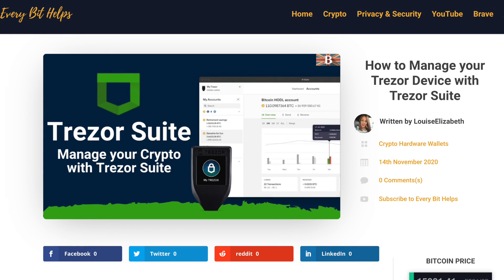And that completes my walkthrough of the Trezor suite. I think that the suite is great, especially for those Trezor users. It has a clean, very easy to use interface, especially compared to the likes of Ledger Live. And I'll be excited to see the full set of features in the full release in January of 2021.